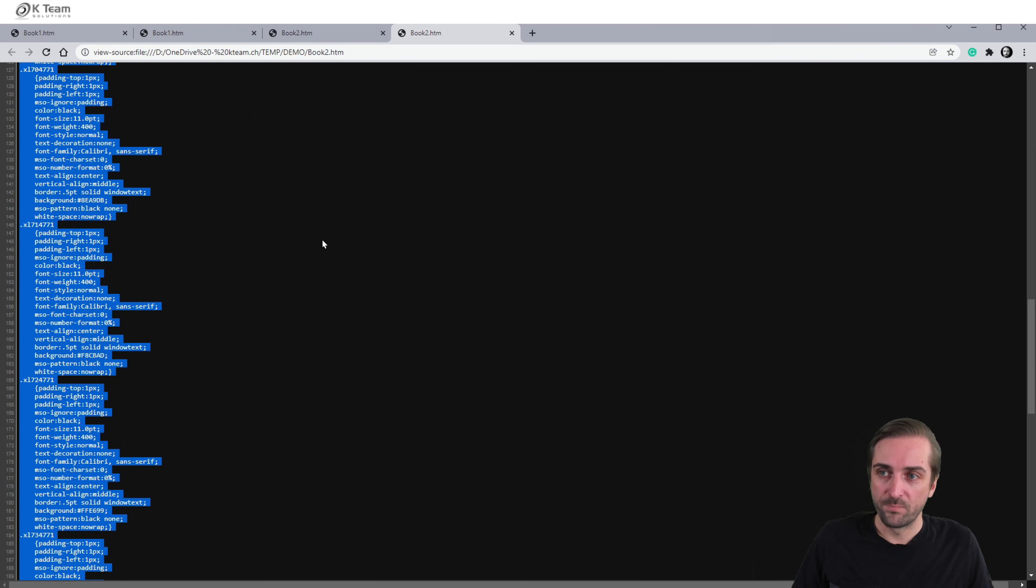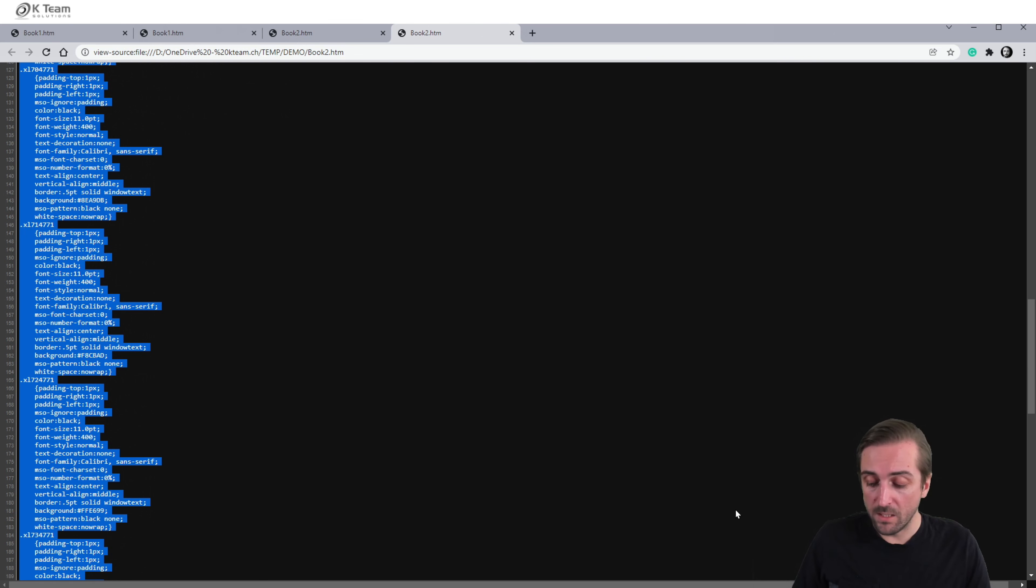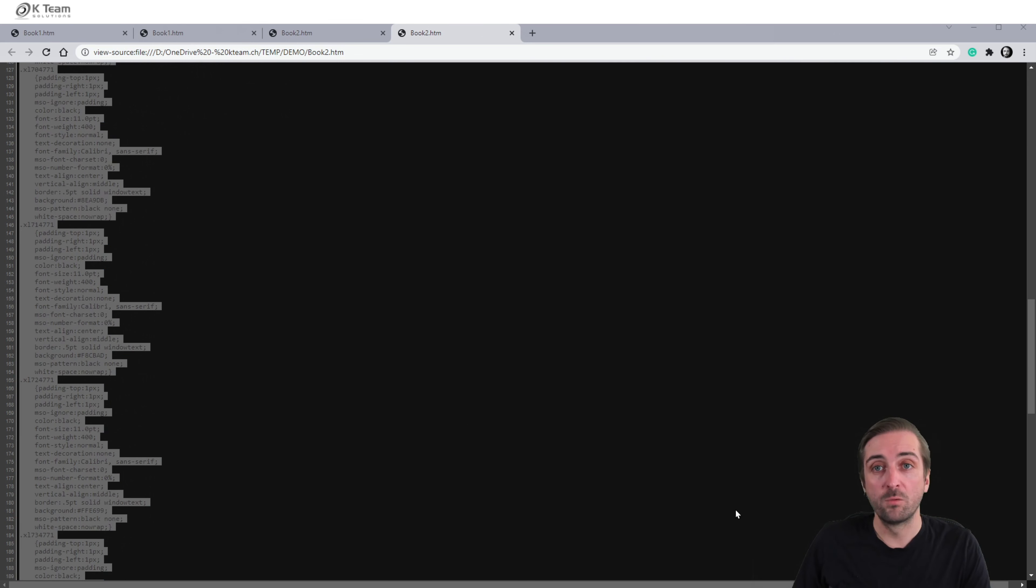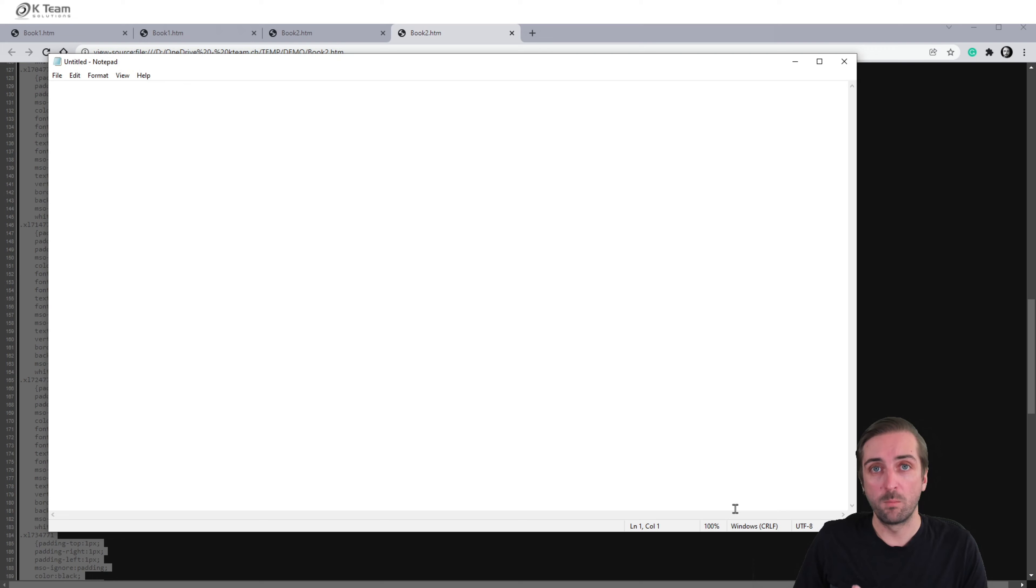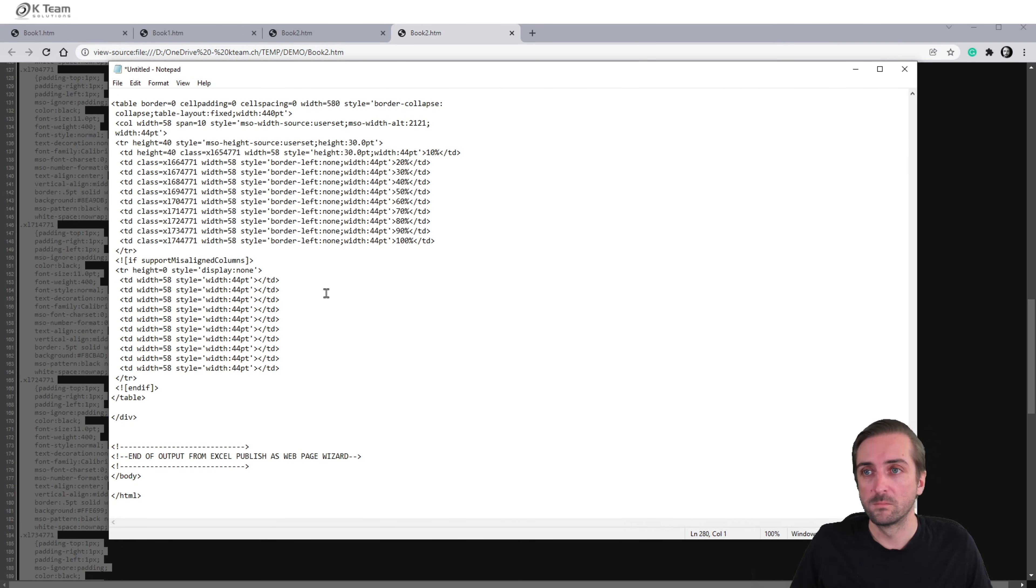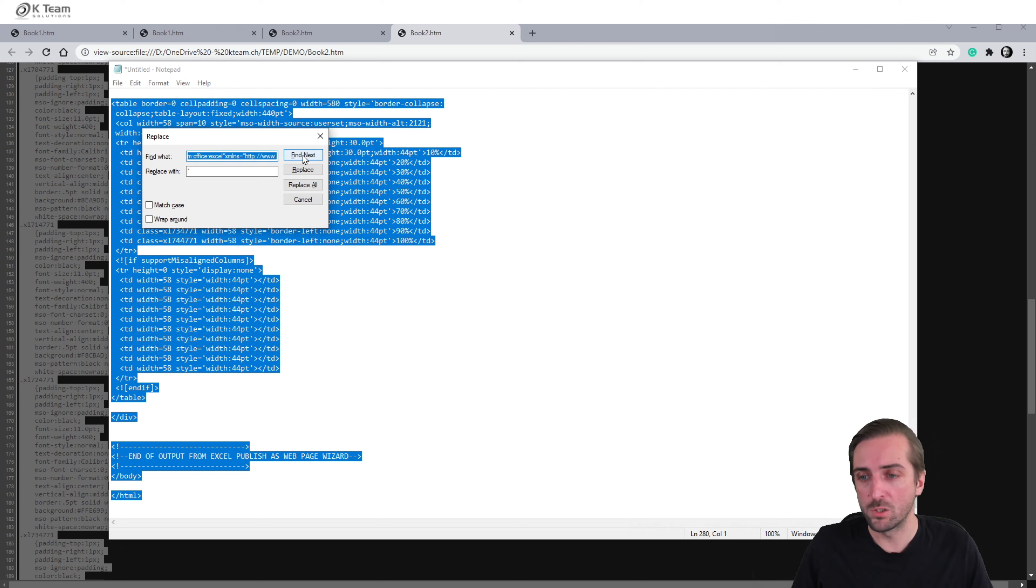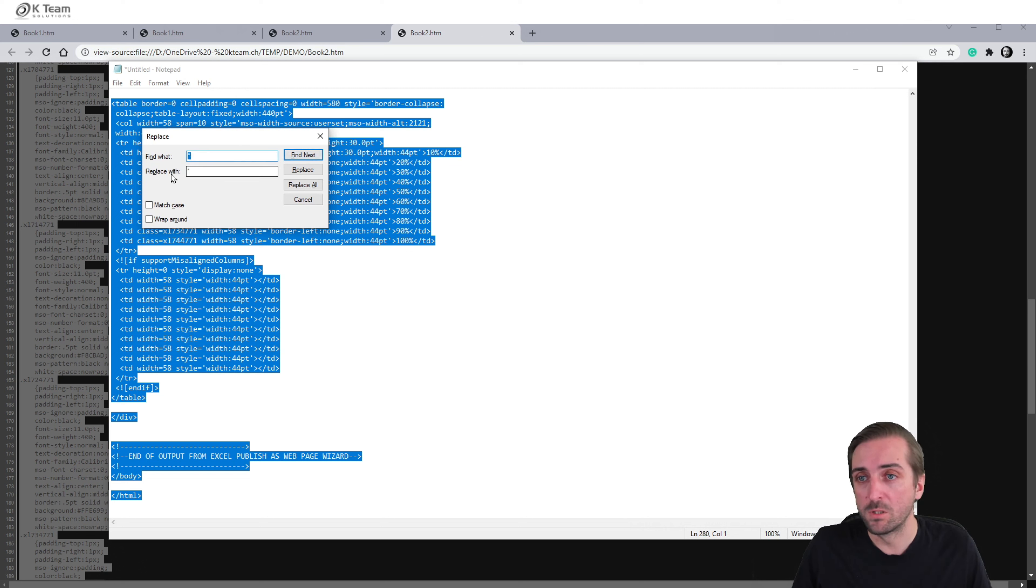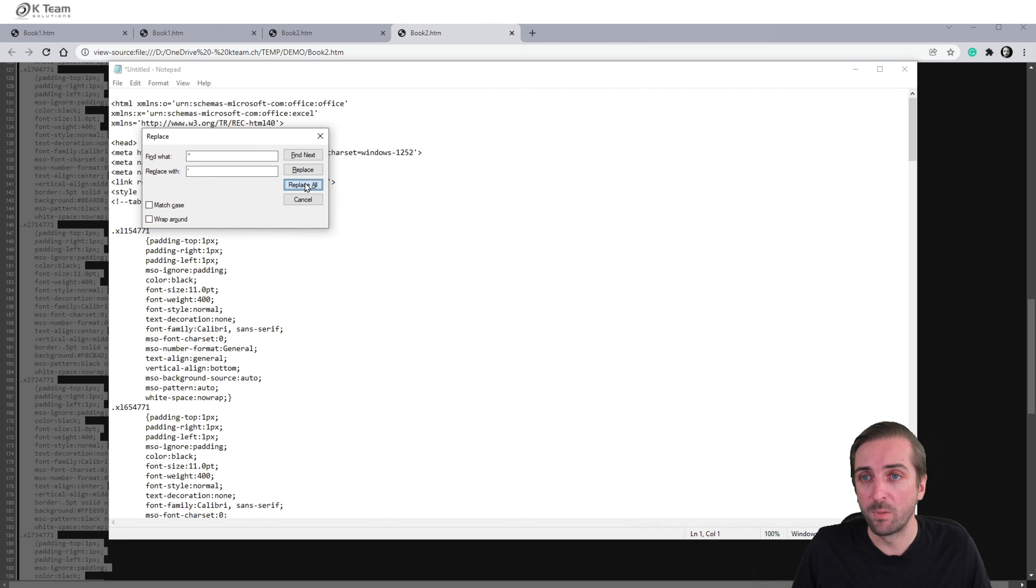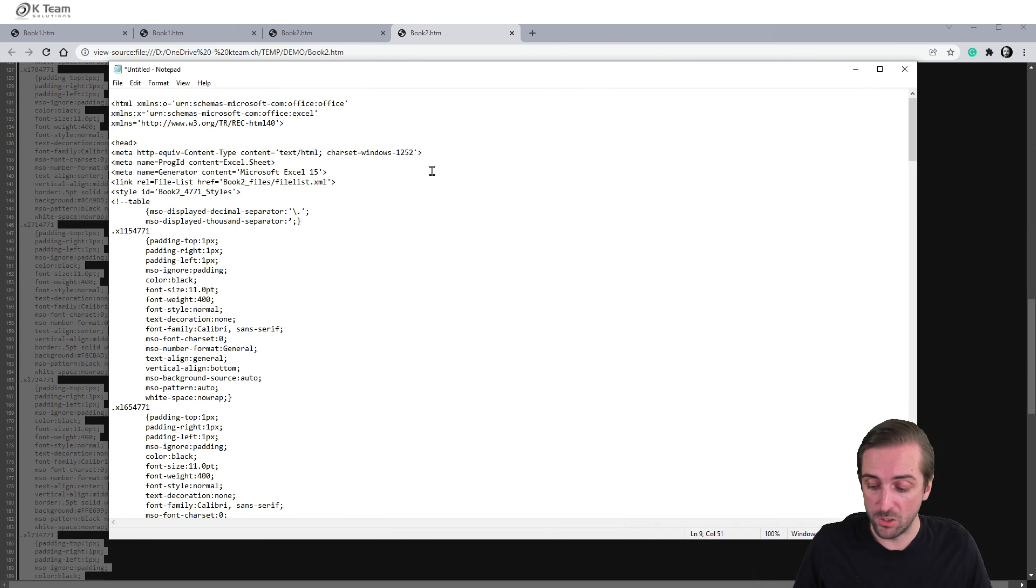Let's select the entire code by clicking control A, then control C to copy. Now what I need to do is I need to replace all double quotes with single quotes. So I simply do this in WordPad. Paste in the whole code again, select everything, control A, control H to find and replace, then replace double quotes with single quotes, replace all. And now this is really the code that will work in my measure.